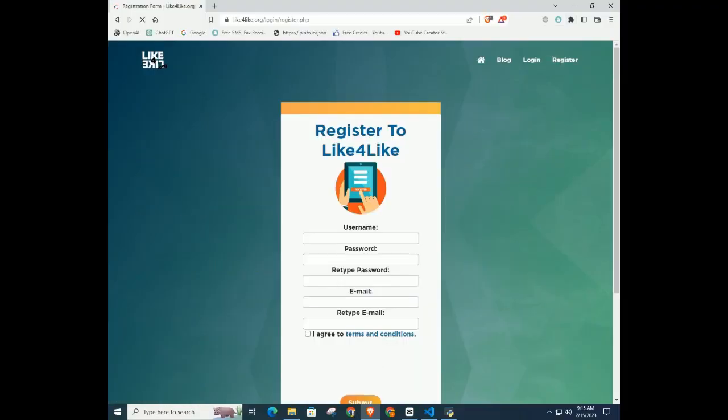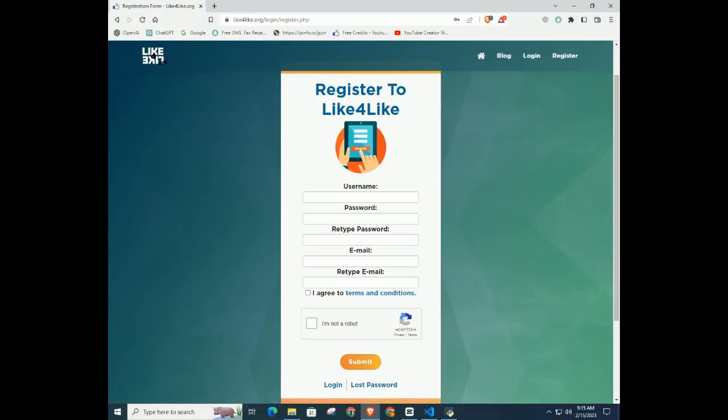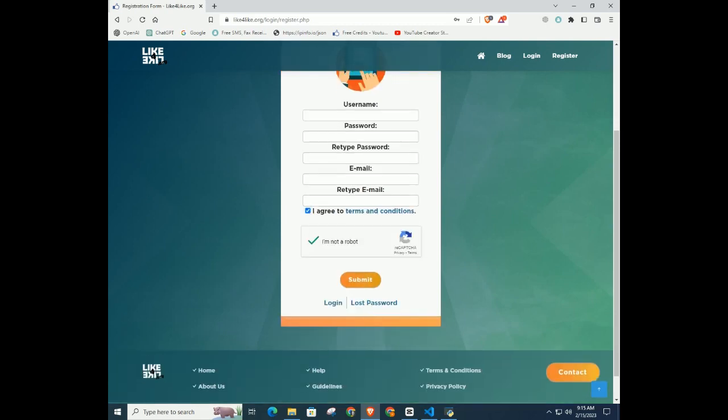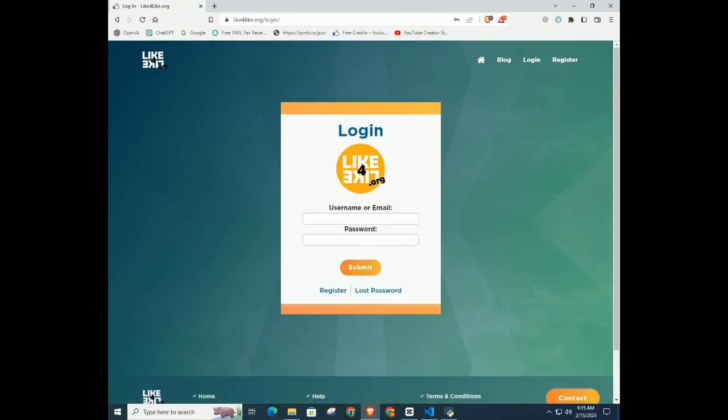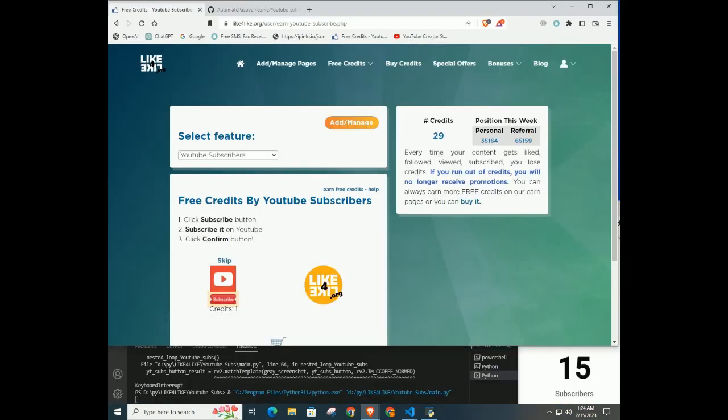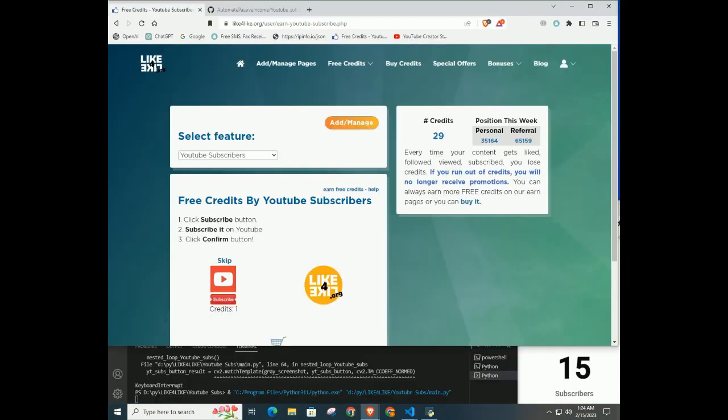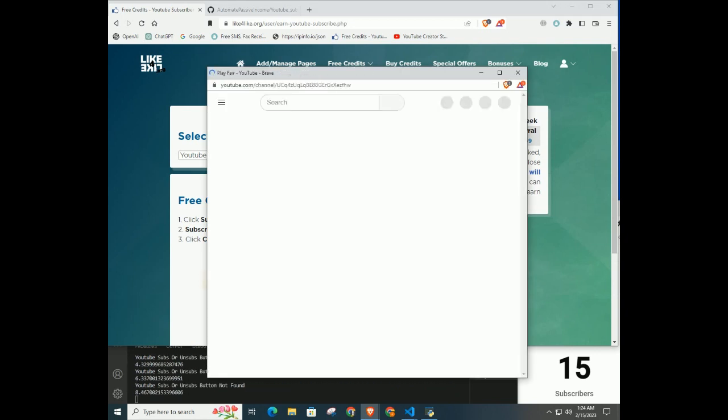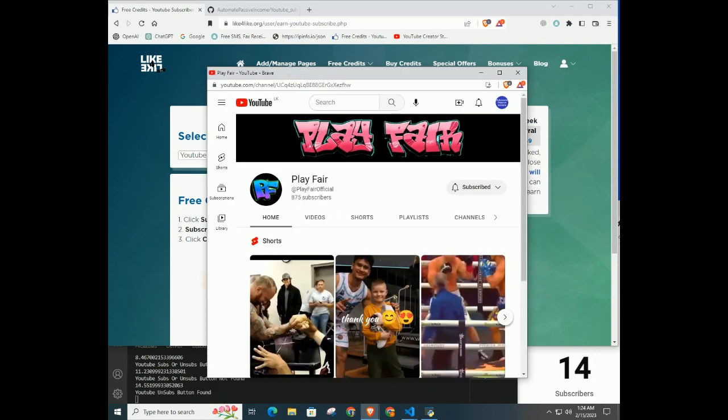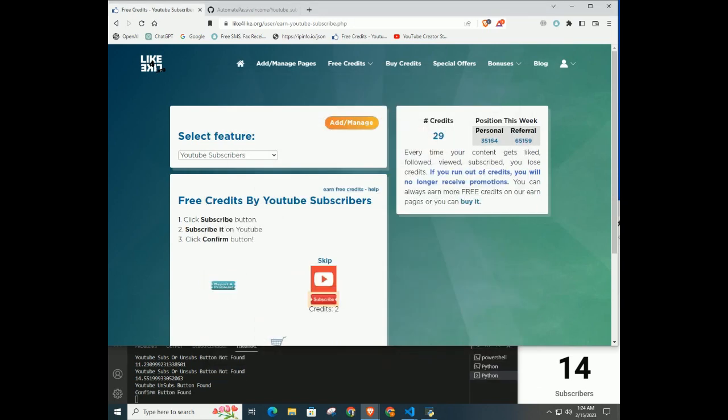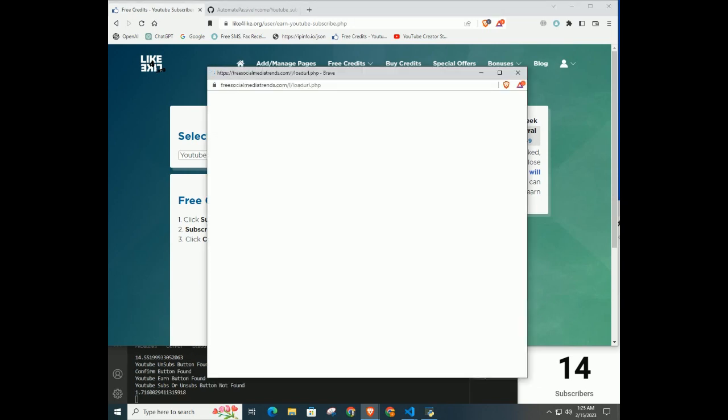The first thing we need to do is register and log in to the Like4Like subscriber exchange platform. All the necessary links are in the description. Once we're in, we can start collecting credits by subscribing to other YouTube channels. The more channels we subscribe to, the more credits we accumulate. Once we have enough credits, we can use them to get YouTube subscribers to our channel. It's that simple.